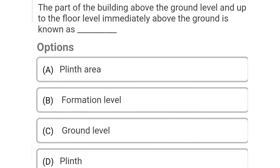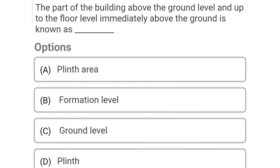So next question: the part of the building above the ground level and up to the floor level immediately above the ground is known as Option A: plinth area, Option B: formation area, Option C: ground level, Option D: plinth level. So the correct answer is Option D, plinth level.